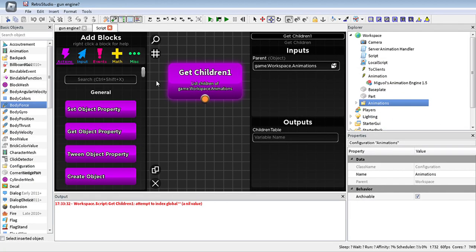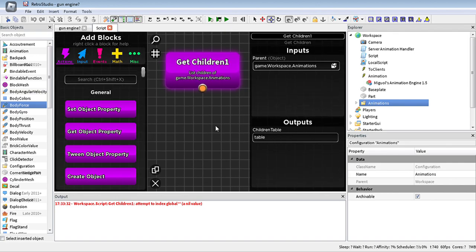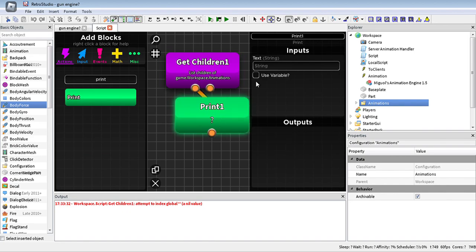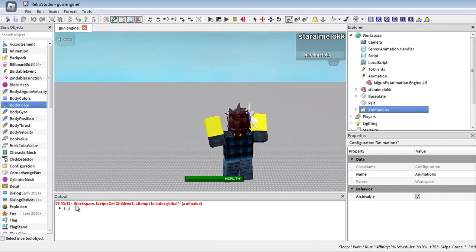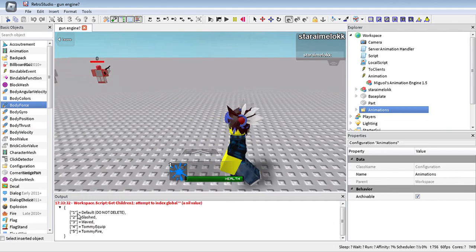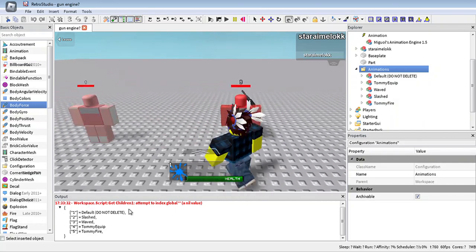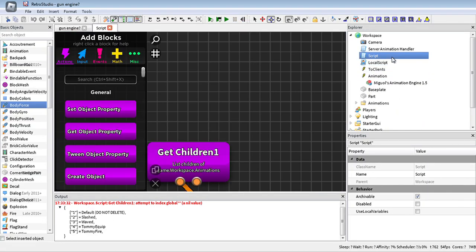Get children is a block that lets us get the children as a list — called a table in Lua and in Virtual Studio as well. This will get the children of this part. We use a print block to display it, and this lets us know everything that is inside. It does match up, so it is correct.